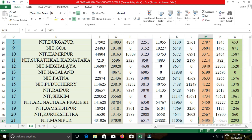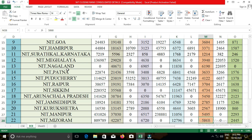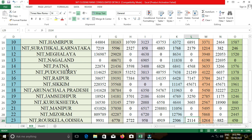The next college is NIT Rourkela, belonging to the state of Odisha. The closing cut-off for the ECE department for open category students was 6,770; for EWS, 958; for OBC-NCL, 2,306; for SC, 1,264; and for ST, 450.